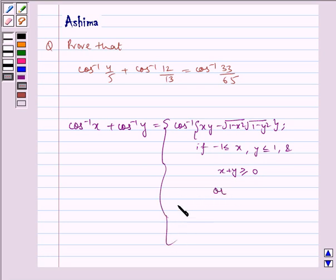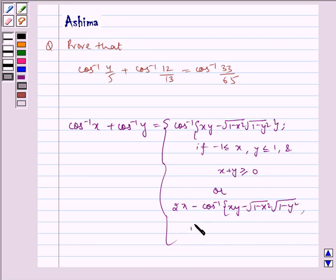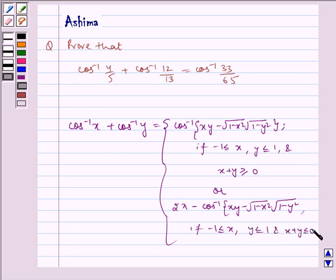Or, 2 pi minus cos inverse of xy minus under root (1 minus x square) into under root (1 minus y square), if minus 1 is less than equal to x, y is less than equal to 1 and x plus y is less than equal to 0.